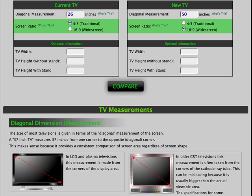I'm going to use the TV screen size comparison tool at TV09.org to see how much bigger my new LCD flat screen is going to be than my current television.